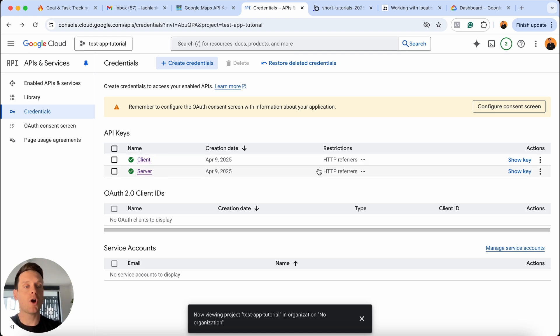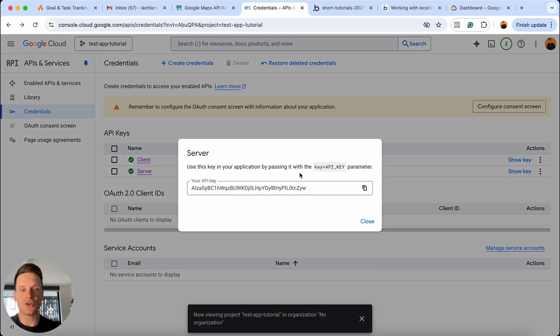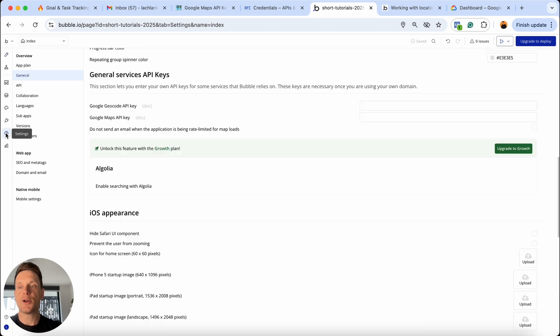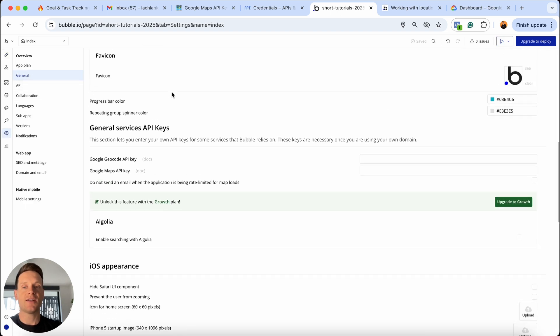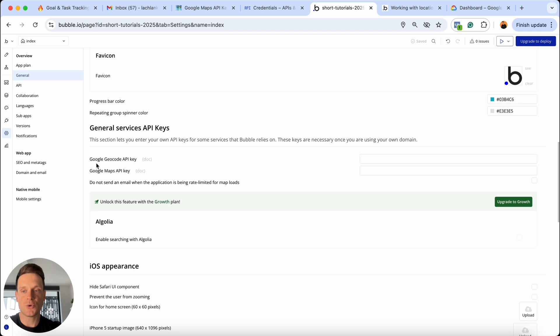I'm going to choose to show the API key for my server. I'm going to copy this. I'm going to jump into my Bubble editor, head over to my settings, open up my general tab and scroll all the way down to the general services API key section.